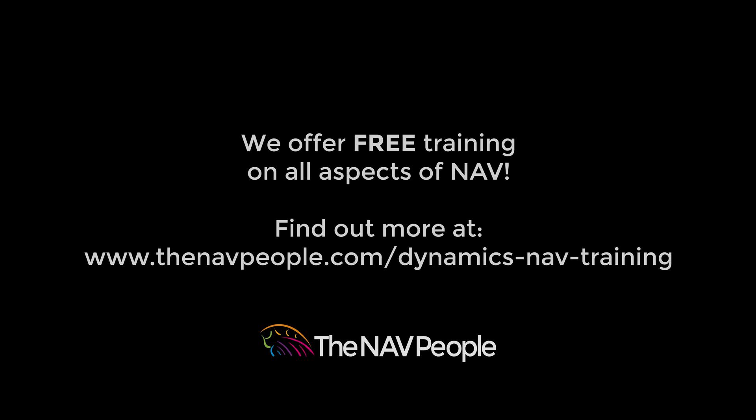The NAV People offer free training on all aspects of NAV. Please visit our website to find out more.